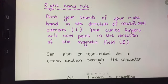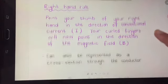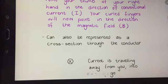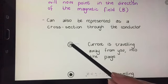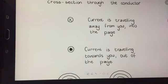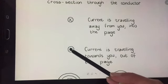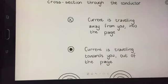We can also represent this as a cross-section through the conductor. If I make a cross-section through the wire and look at it from above, all I see is a circle representing the wire. If current is traveling away from me, the symbol we use is a circle with a cross inside. If the current is traveling towards me, the symbol is a circle with a little circle inside. The easy way to remember this is to think about a dart — coming towards you, you see the round tip; flying away, you see the feathers represented by the cross.